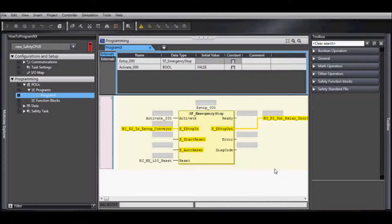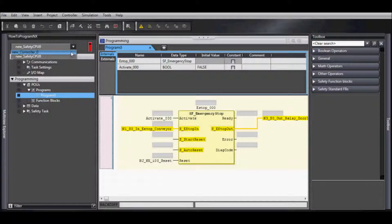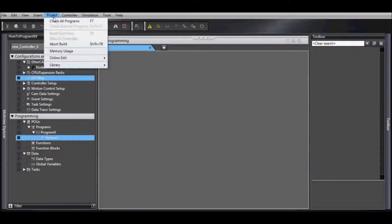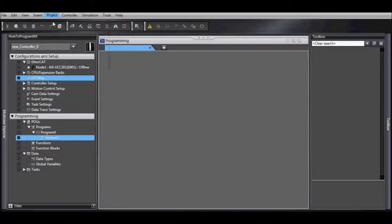Once we are done programming, we need to compile our programs. To do this, first we want to select our standard CPU, or our NJ. Go to Project and check all programs.